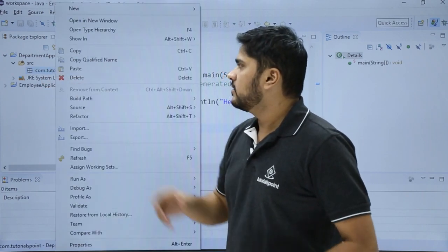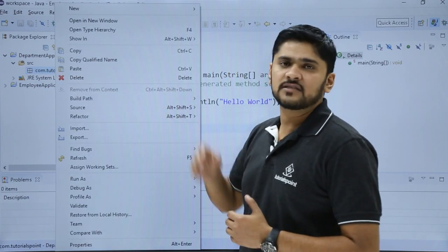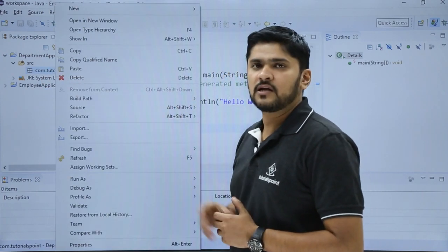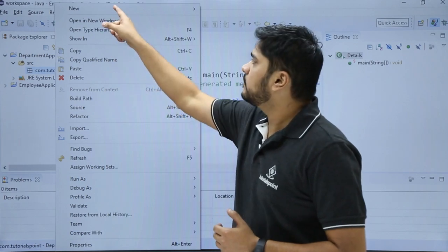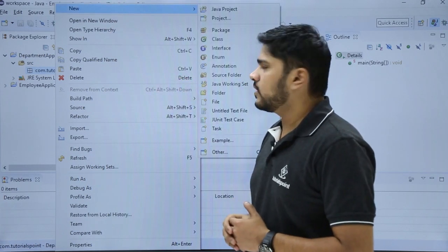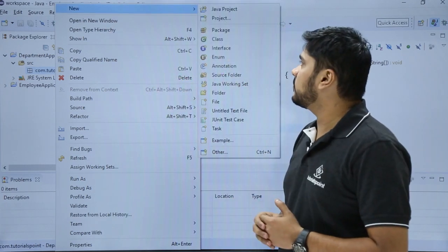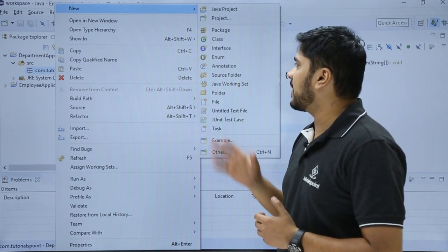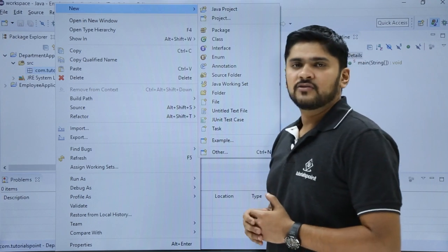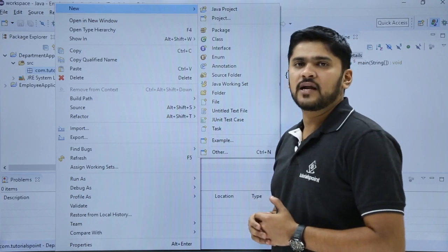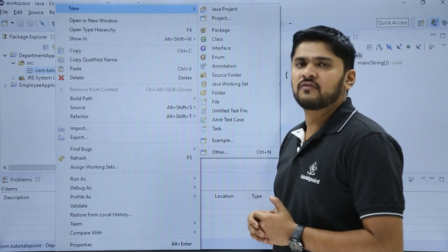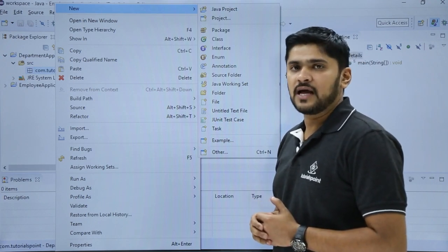Right click on it. Here you can see the same options are visible. Click on new. On clicking new you can see some options are visible to create a project, package, or class. Right now we need to create a new class, so we will click on class.